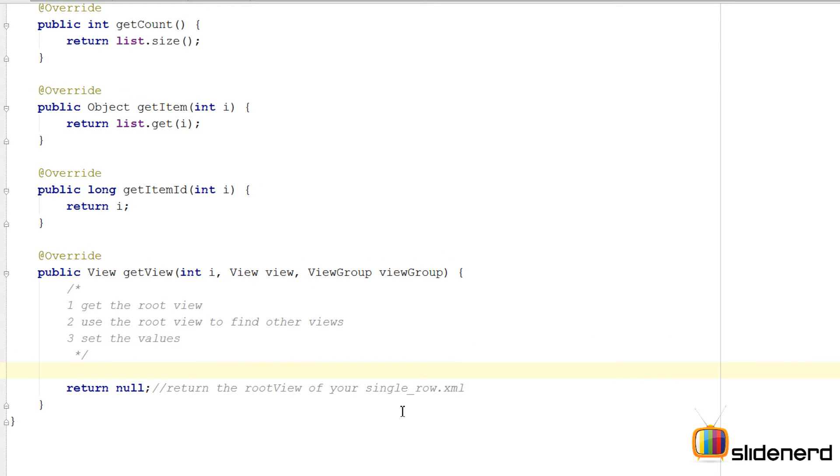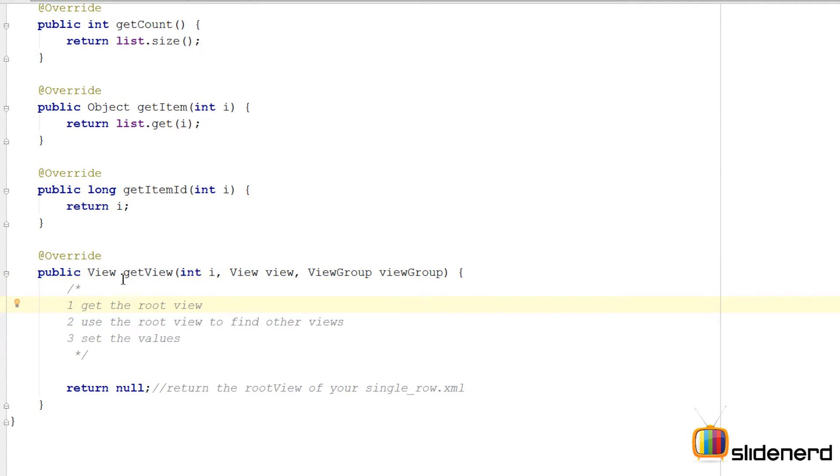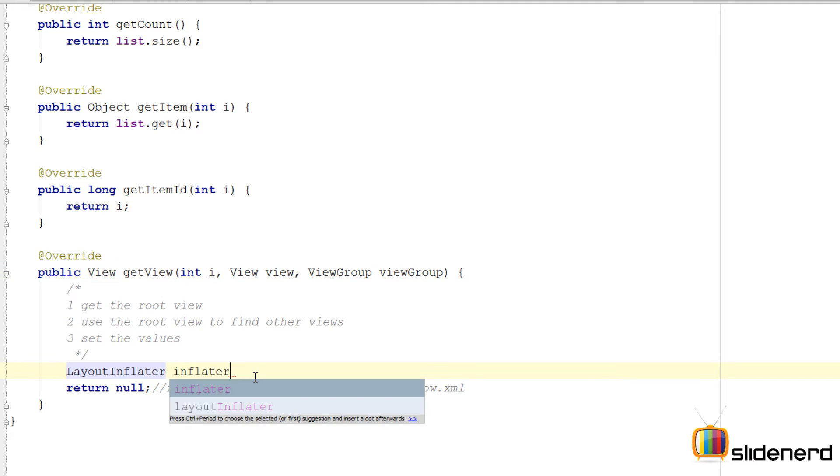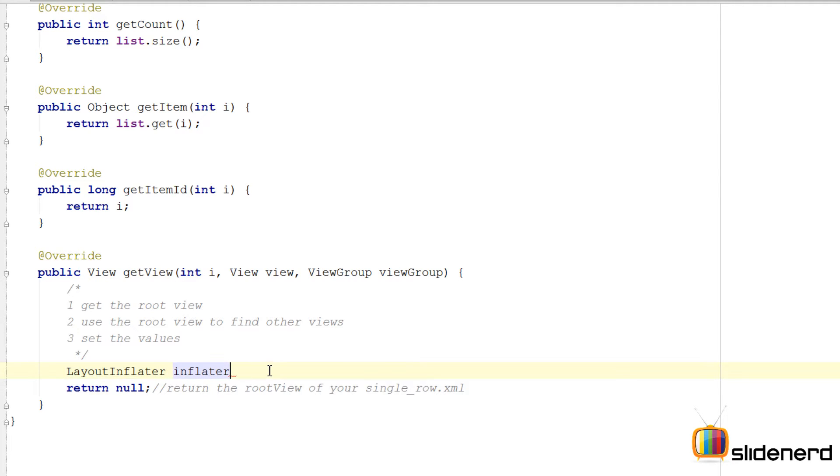The reason is, getView is called for each row, and if you remember, every row is different. That means we need a new view object for every row, and for that I'm going to use a LayoutInflater.